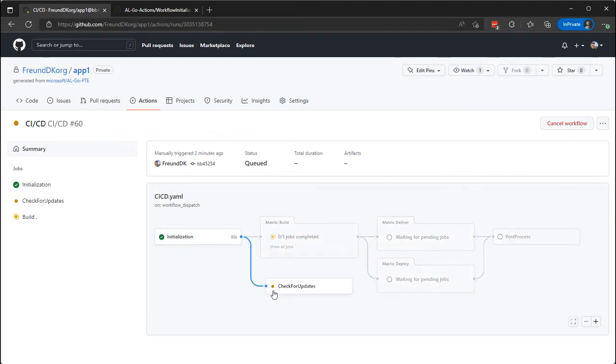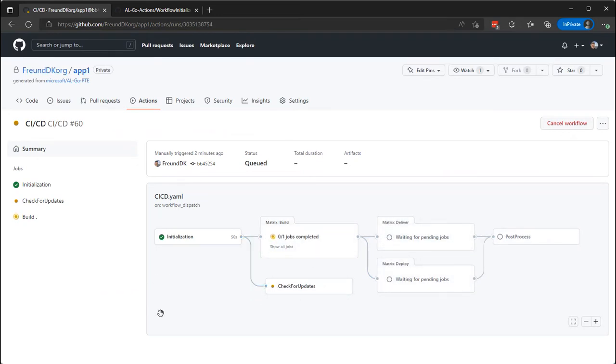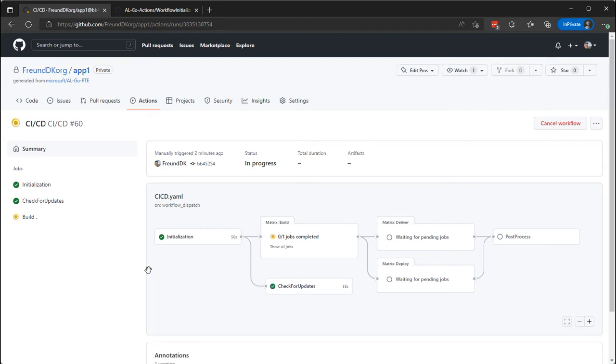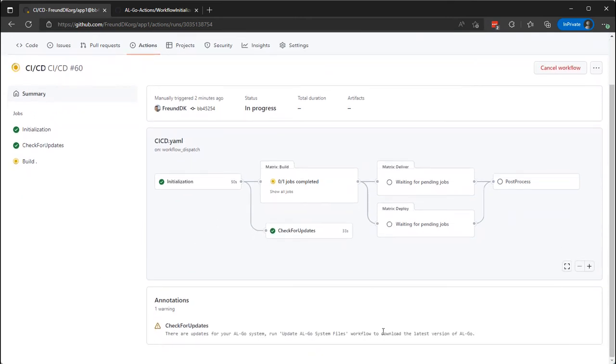One thing we'll notice is that the check for updates will tell us that there are updates to AL-Go system files. And the reason for that is that we changed the AL-Go system files locally, and then there is a difference. So the way that the check for updates and the update works is not by magic trying to figure out what changed where and stuff like that. It will simply take what are the template YAML files and compare them with what are the current YAML files. So it calculates how the template YAML files will look if I move them over into this repository, and then it compares them to the YAML files that are in this repository currently.